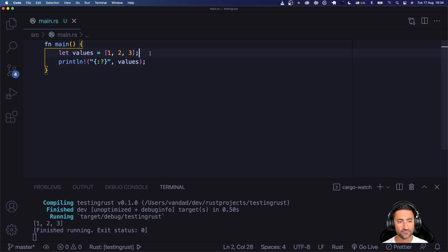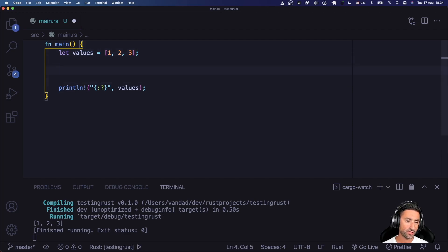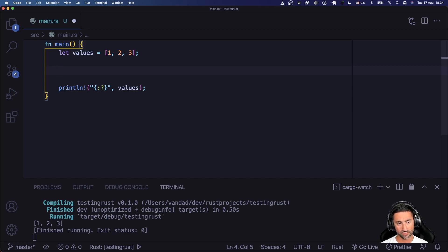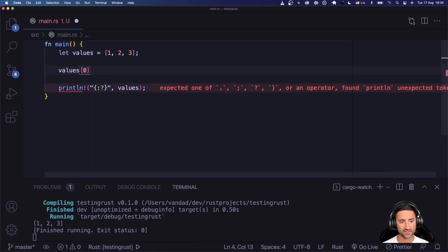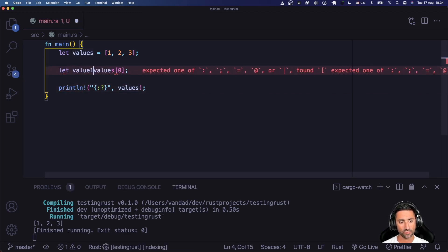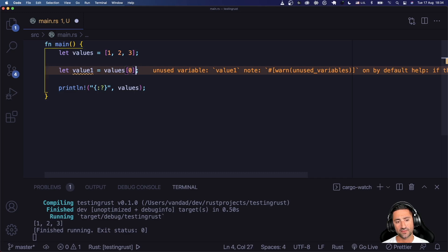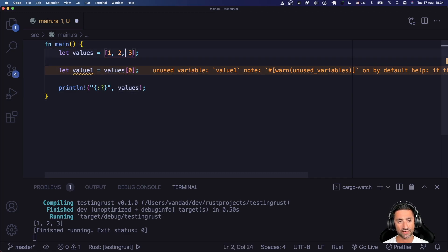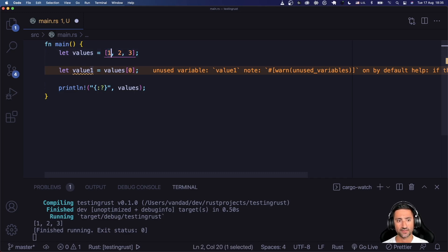If you want to access values in your fixed size arrays, you use the subscript format that you're pretty much used to in almost any other programming language such as Python, Swift, or Dart. For example, `values[1]` points to the first item — well, indexes in an array in Rust, just like in every programming language I've worked with, start at zero.